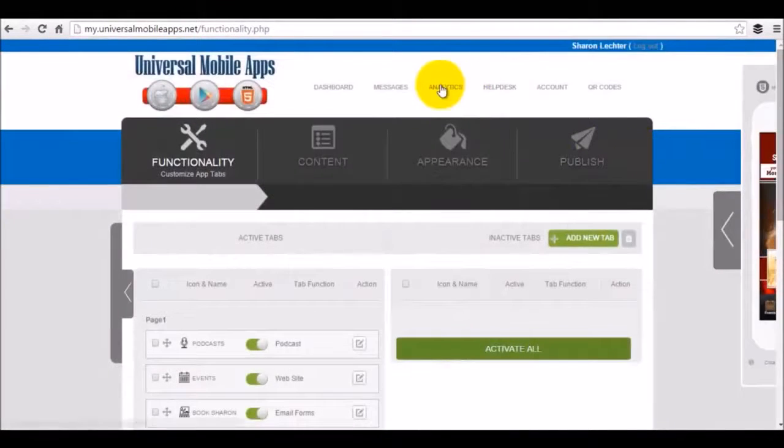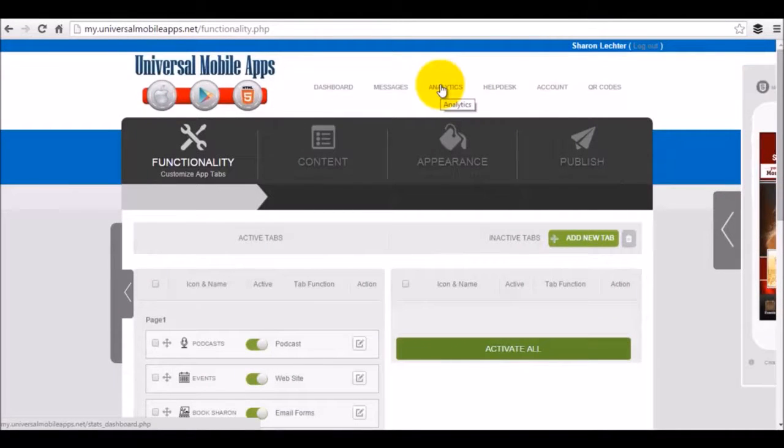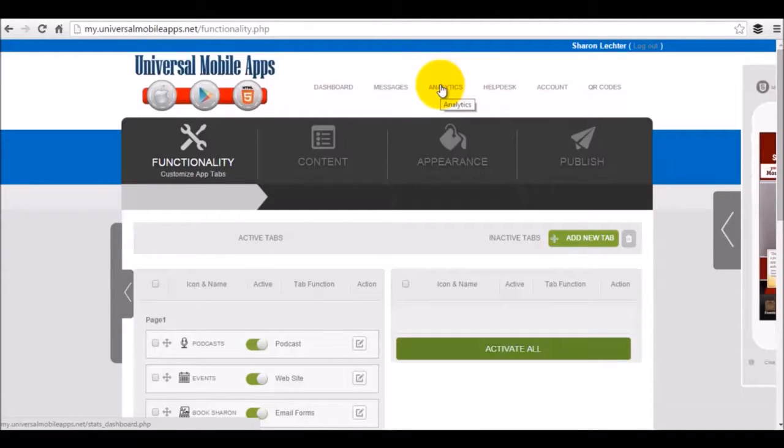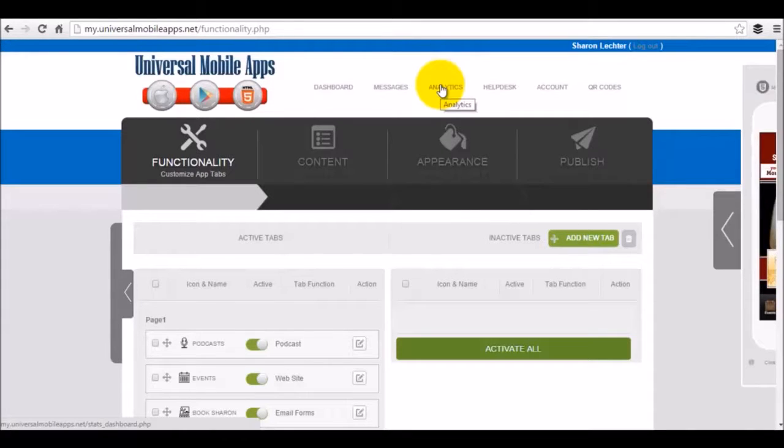The analytics tab is going to give you the ability to highlight or actually view your analytics. So it's going to show you how many users you have, how many times somebody has opened up an app feature. What is your most used app feature? Where are your users coming from? How are they finding you? All of that is tracked and managed there.